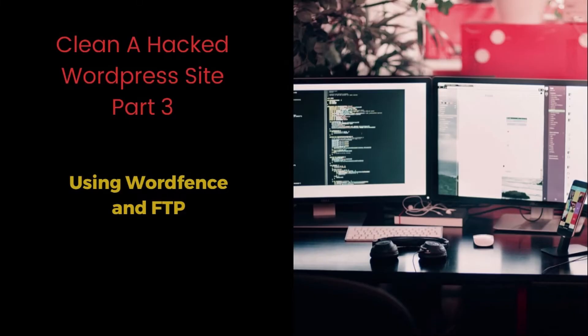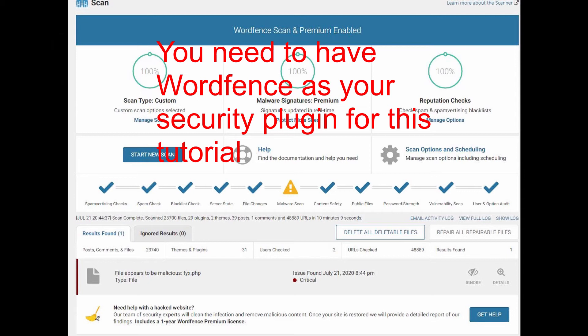Welcome again. In this video titled Clean the Hacked WordPress Site Part 3, I've had two other tutorials on how I cleaned or restored a website that had malicious files. In this particular Part 3, we'll be using Wordfence scanner and also FTP to clean out this website.